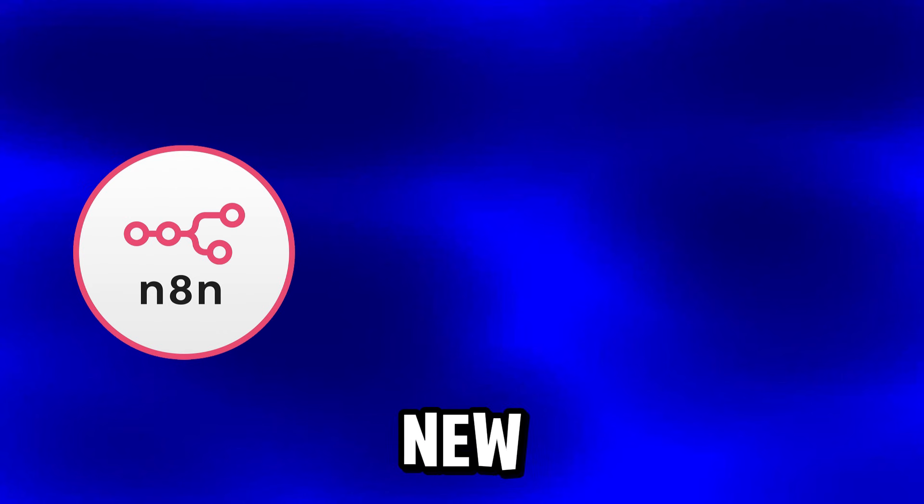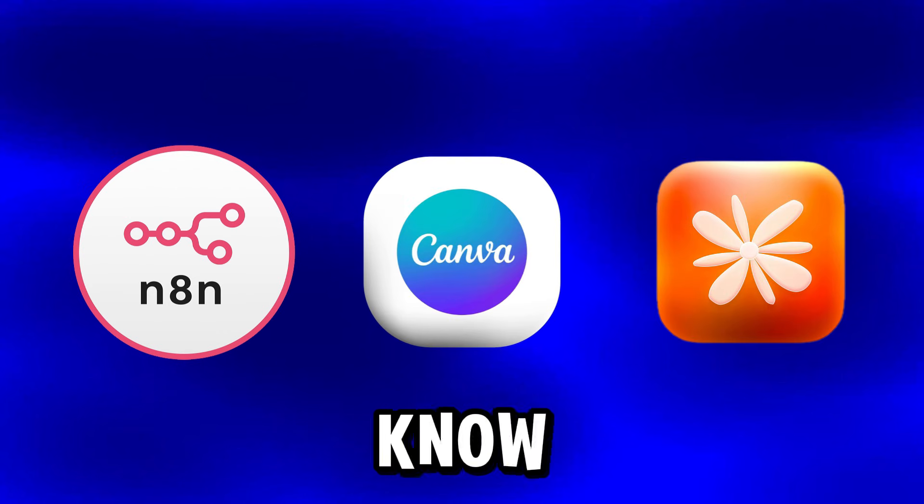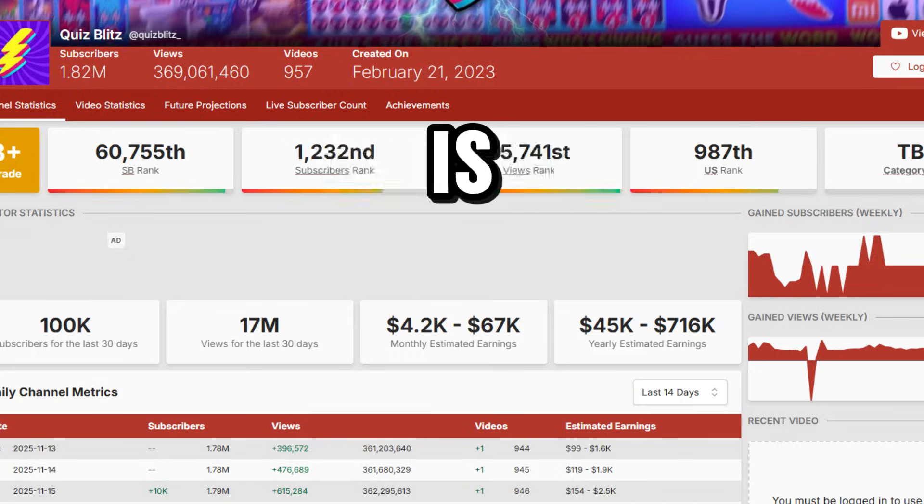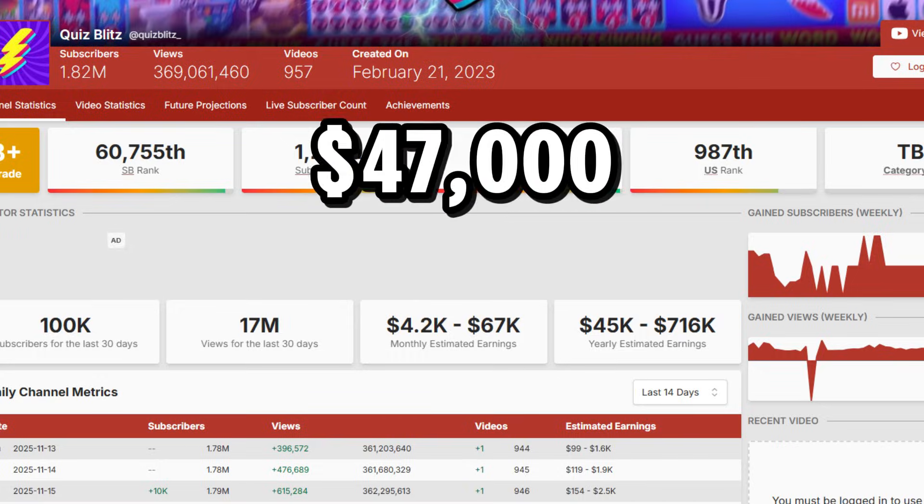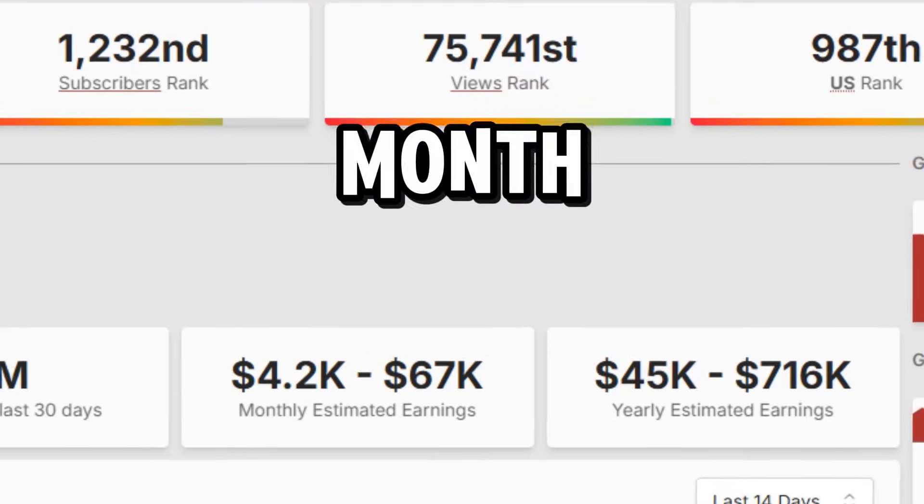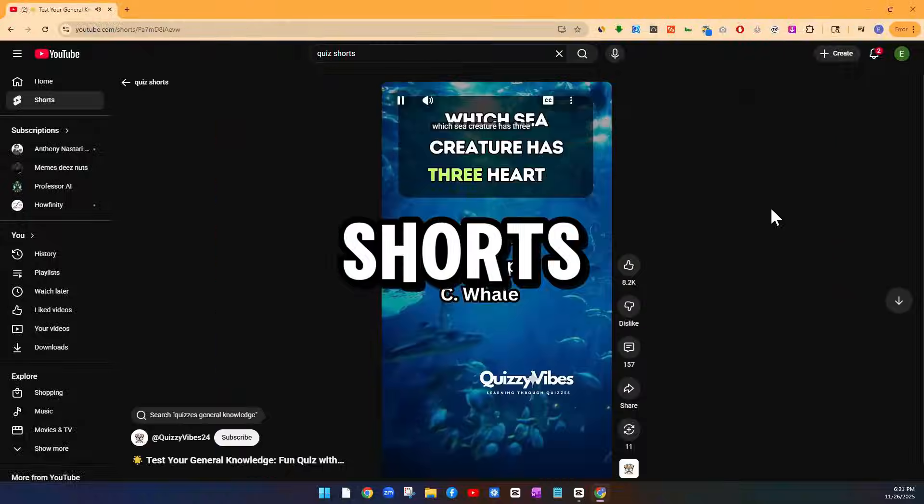So you want the secret to creating over 1000 YouTube shorts in under 14 minutes by using AI automation and these new secret tools that most people don't even know exist yet. This channel is pulling in over $47,000 every month by posting simple YouTube shorts.